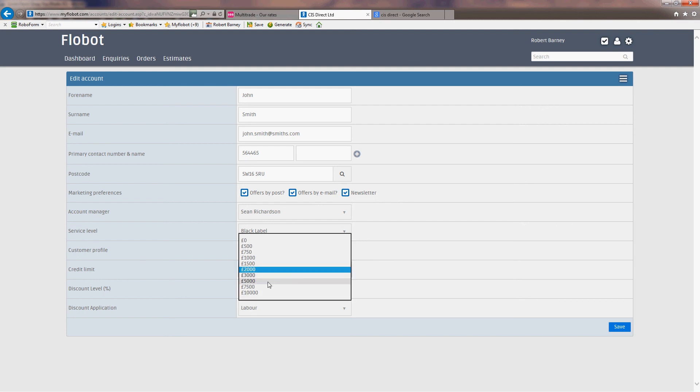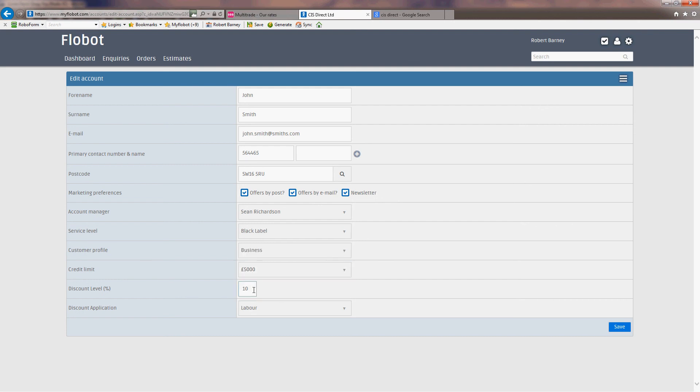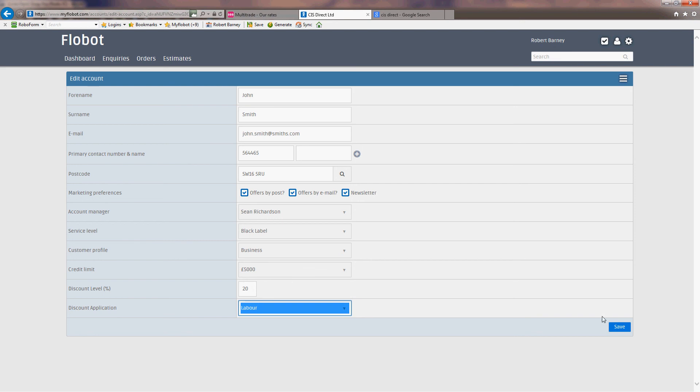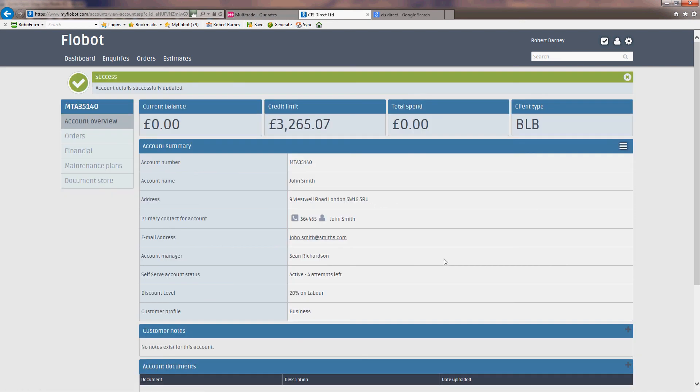Credit limit: we're going to increase it to £5,000, and we're going to increase his discount to 20%, but we're only going to put it on - you've got the option to put it on labour, materials, or all - and we're going to keep him on labour. We're going to save that.